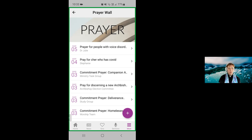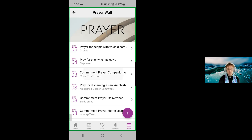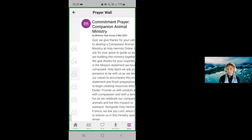So here we have some prayers on the screen. I'm going to select the commitment prayer for companion animal ministry, and show us what it looks like when we expand a prayer. By selecting that, I've brought the prayer up on the screen. We can see who wrote the prayer — it says 'by ministry task group' and when the prayer was posted.